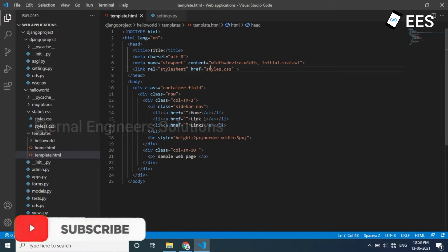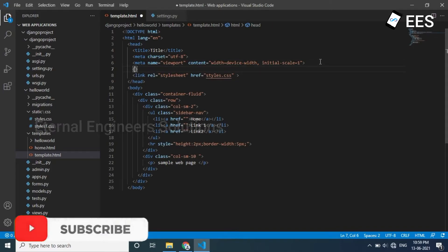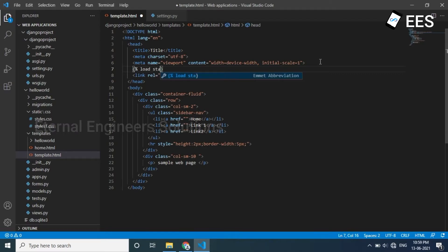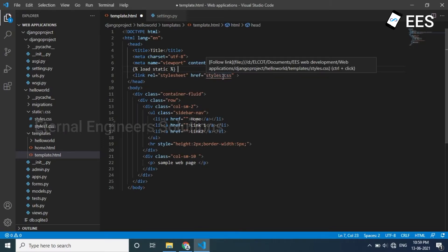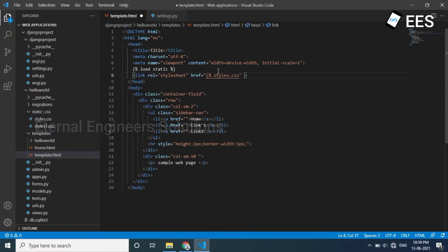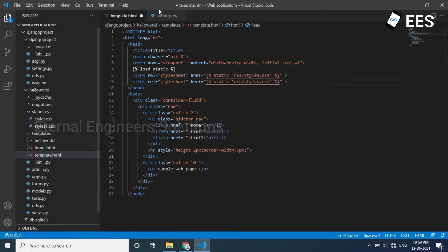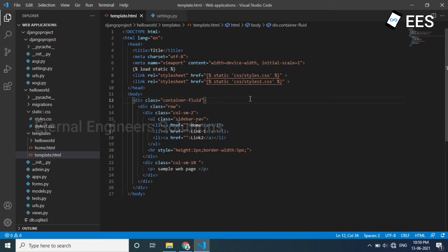In the templates, we import the external CSS file. Let's add curly braces, load static, and curly braces. Click on href, add curly braces, CSS styles.css, single quote, again curly braces. This URL is mentioned, and in the styles template there is an internal CSS, so I will add that. Now we call the two CSS files.